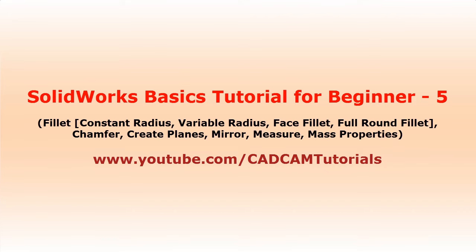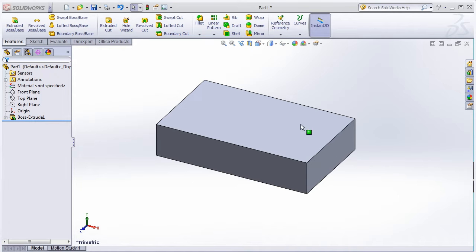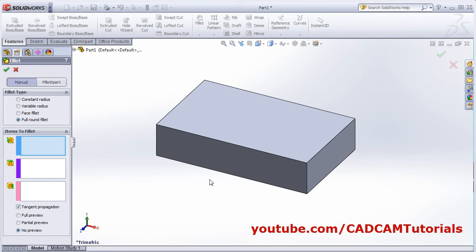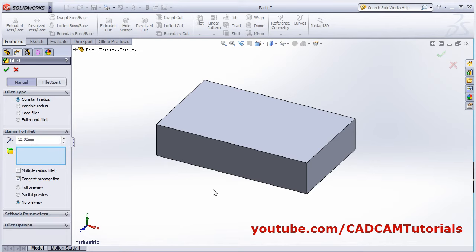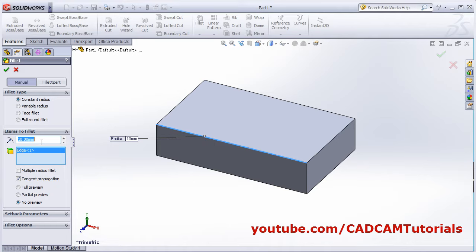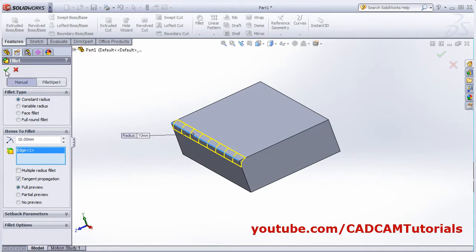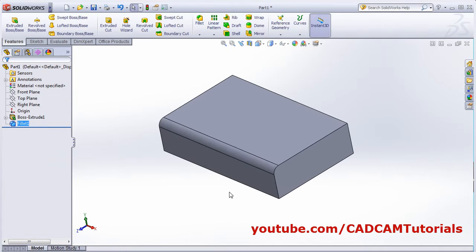Welcome back. In this tutorial we will learn the next set of commands. Let's start with Fillet. Click on Fillet, select the edge, then select the type of fillet — I want constant radius. Select the edge to which you want to apply the fillet and give the radius. If you want to view the preview, click on full preview so it will show the preview, then click OK and the fillet will be created.